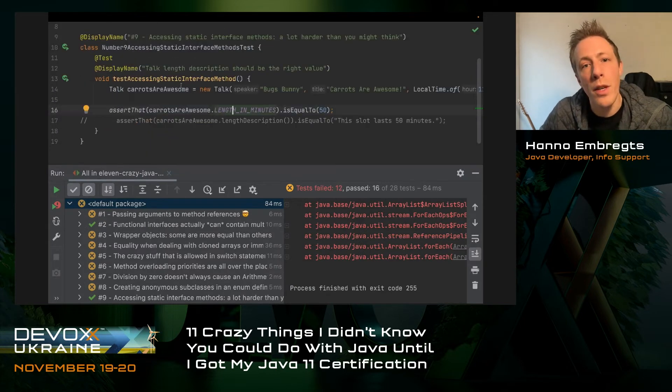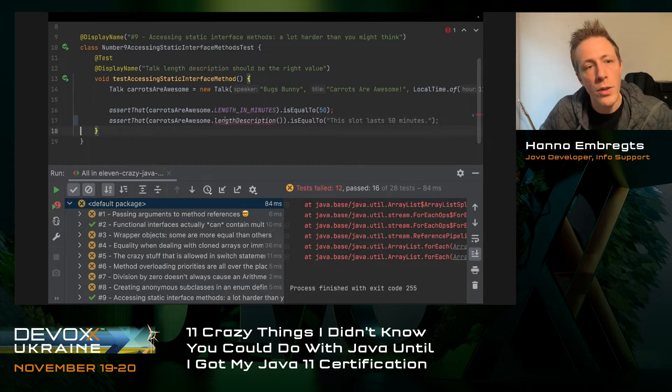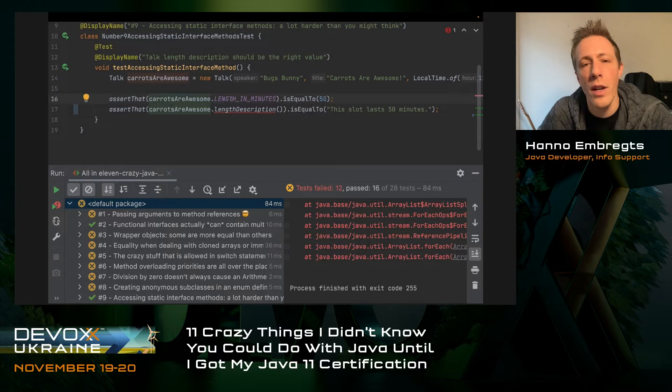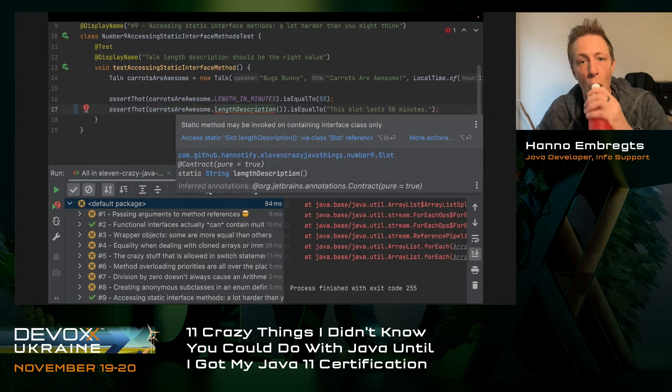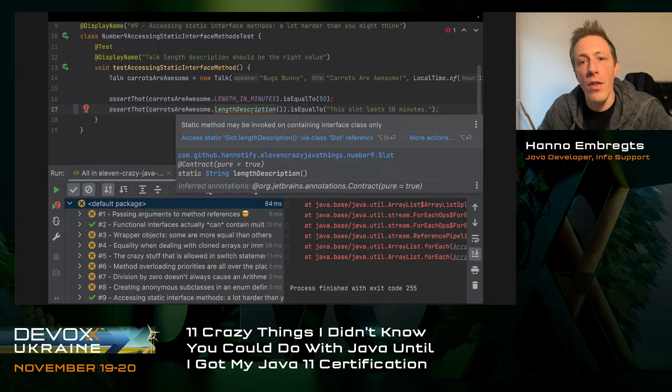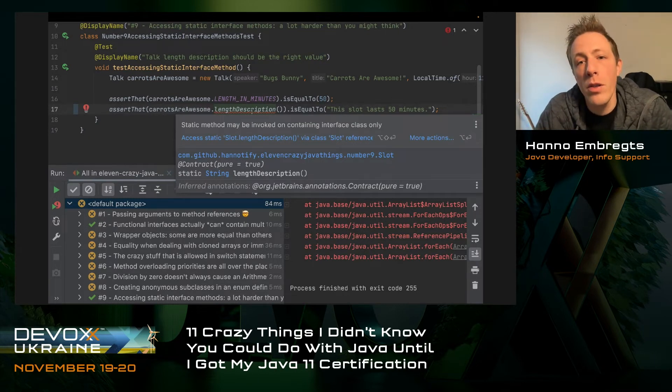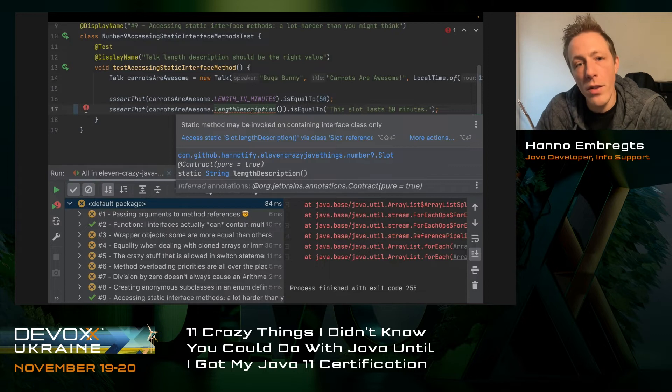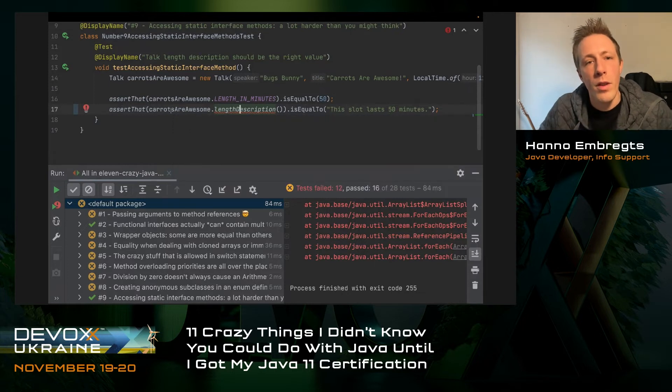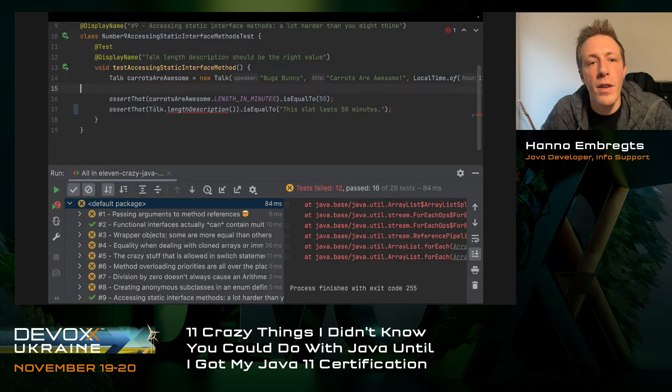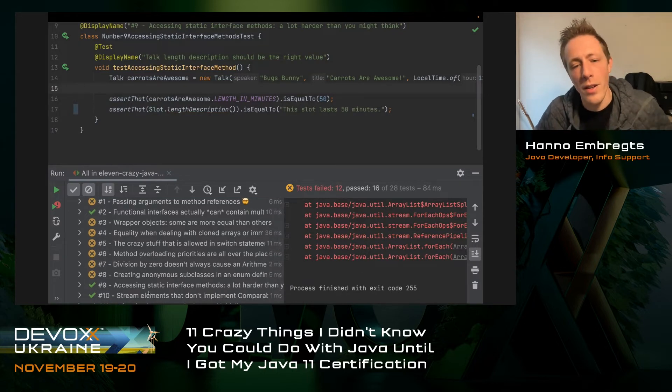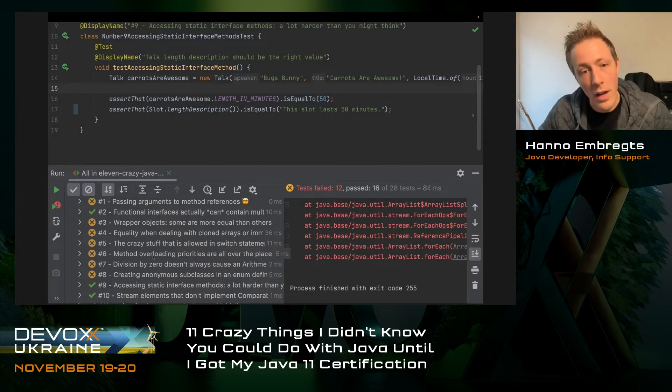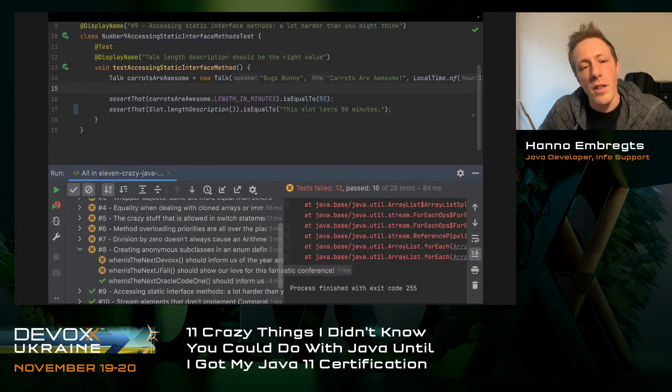The class talk implements the slot interface. So I can access from a talk instance the length in minutes field and the length description method. Or can I? Before I studied for the test, I was quite sure something like this would be possible. That compiles no problem. But if I get a talk instance and get a reference to the static method, compilation fails. The compiler says static method may be invoked on containing interface only. You actually have to provide the interface name like that, and then it compiles.